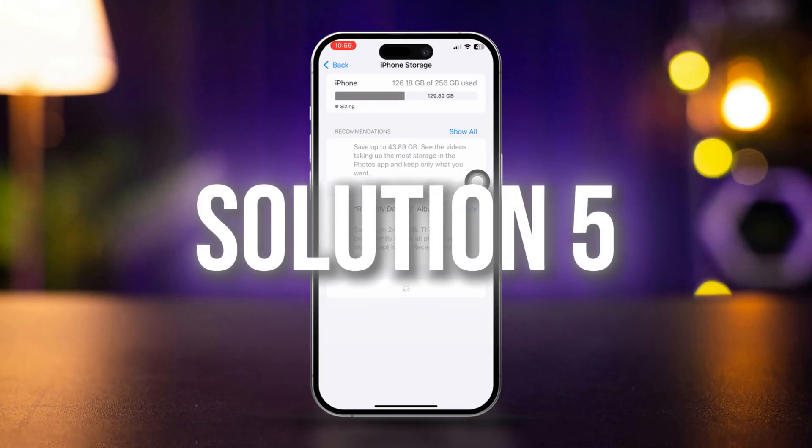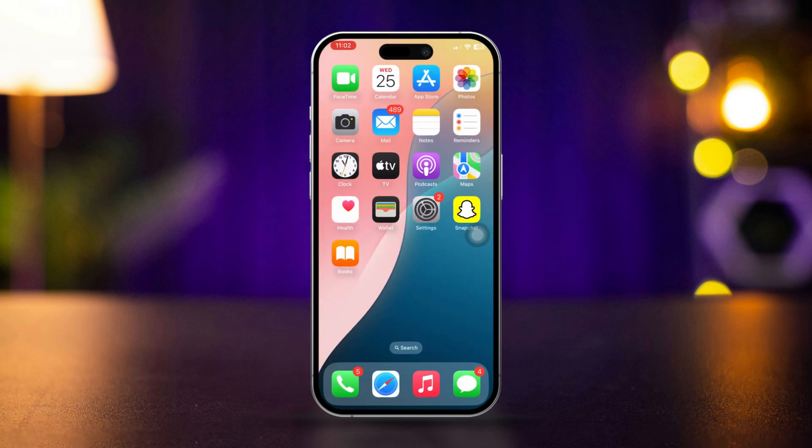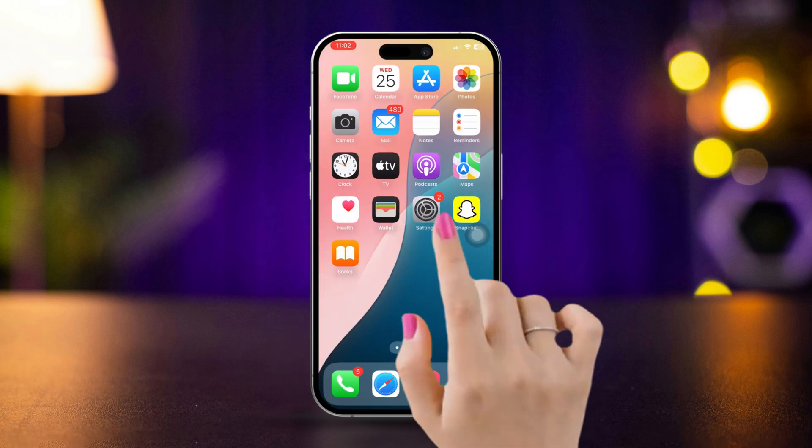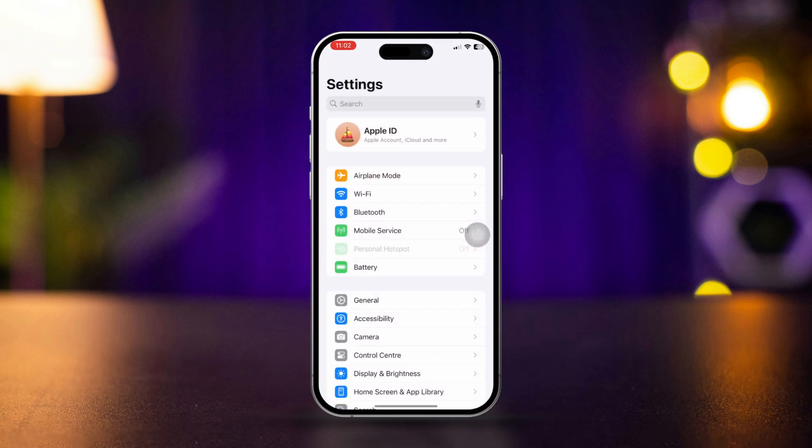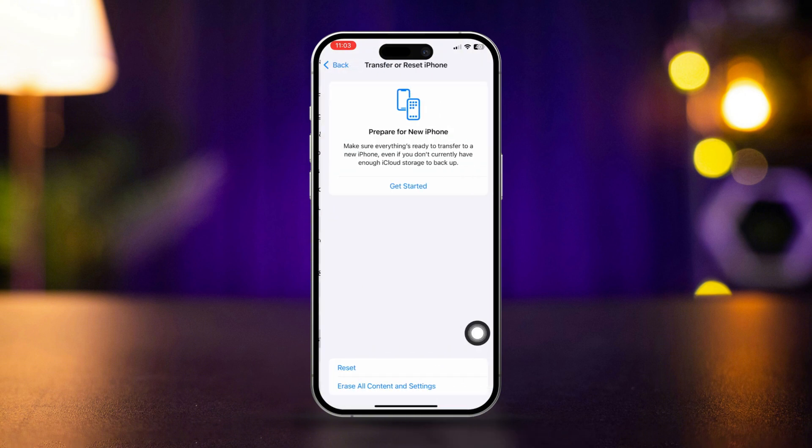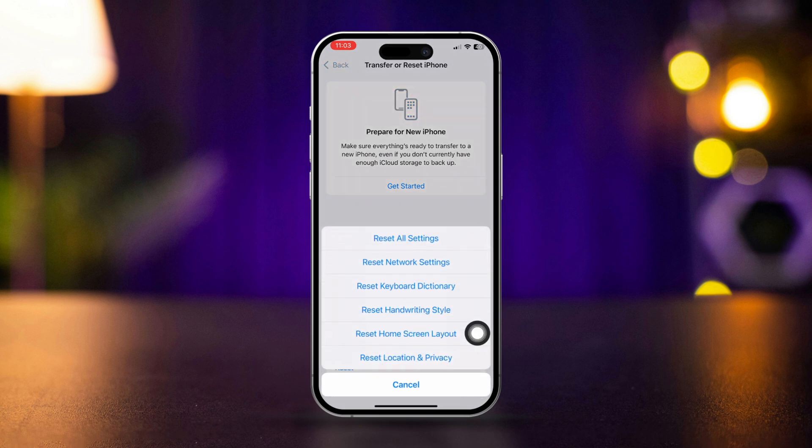Solution 5: Reset All Settings. Open the Settings app, scroll down, tap General, tap Transfer or Reset iPhone, then tap Reset, and select Reset All Settings.